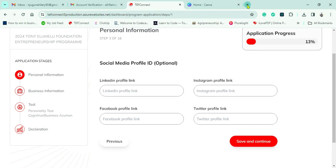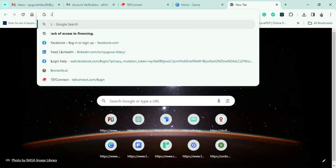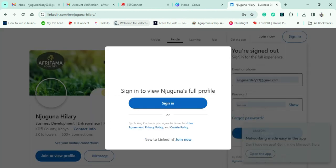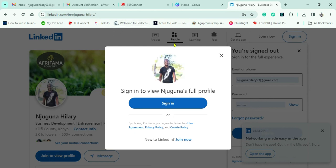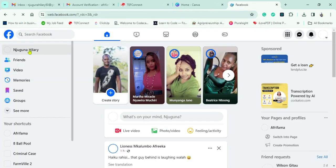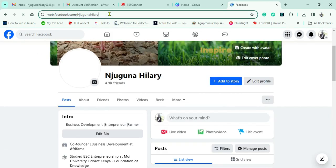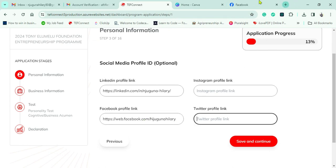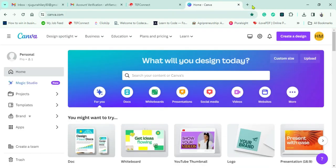This is where you input all your social media handles — LinkedIn, Facebook, Instagram, and Twitter. I start with LinkedIn, go to my browser, copy the link from my profile page, and paste it in the box. Then I repeat the same process for Facebook, going to my page under the name Juguna Hillary and saving that link.